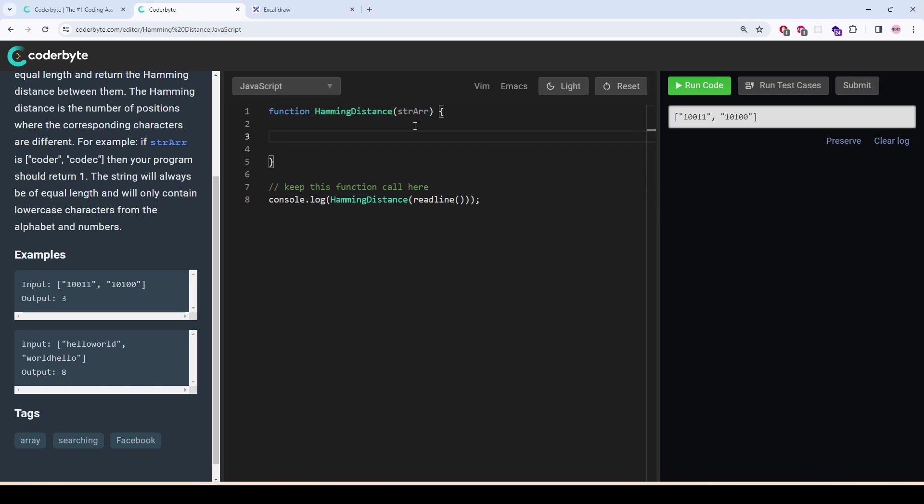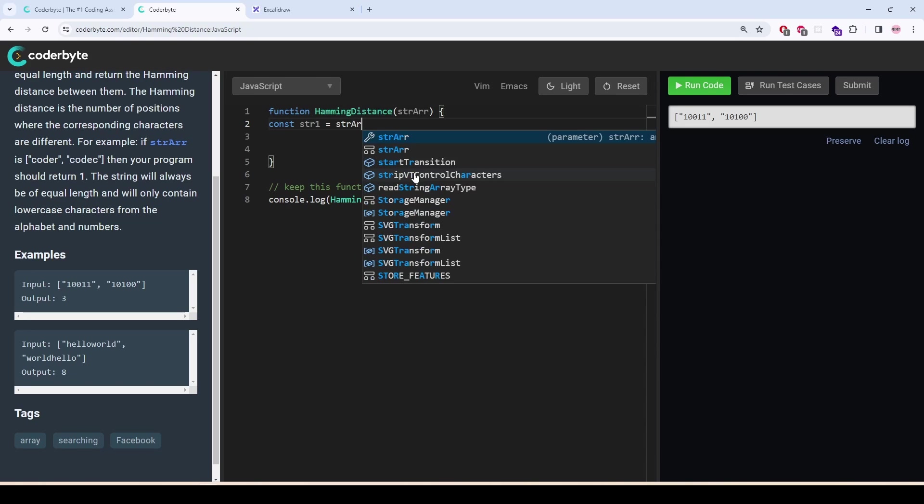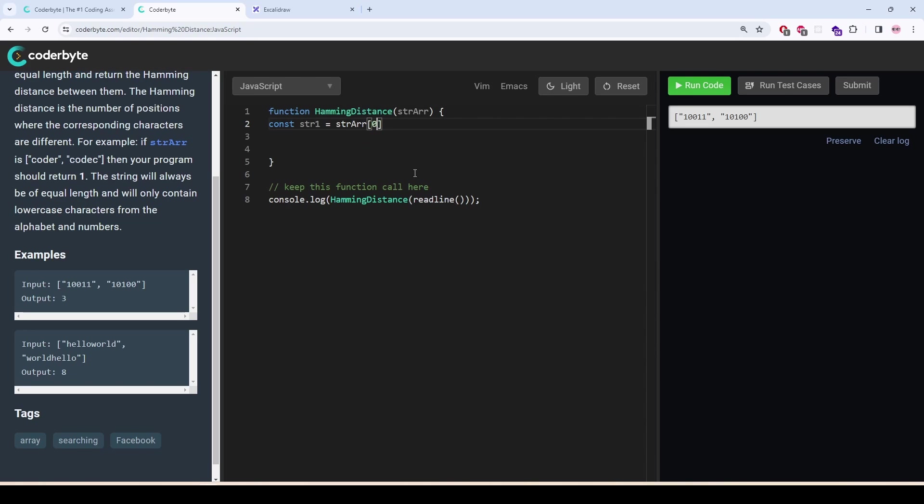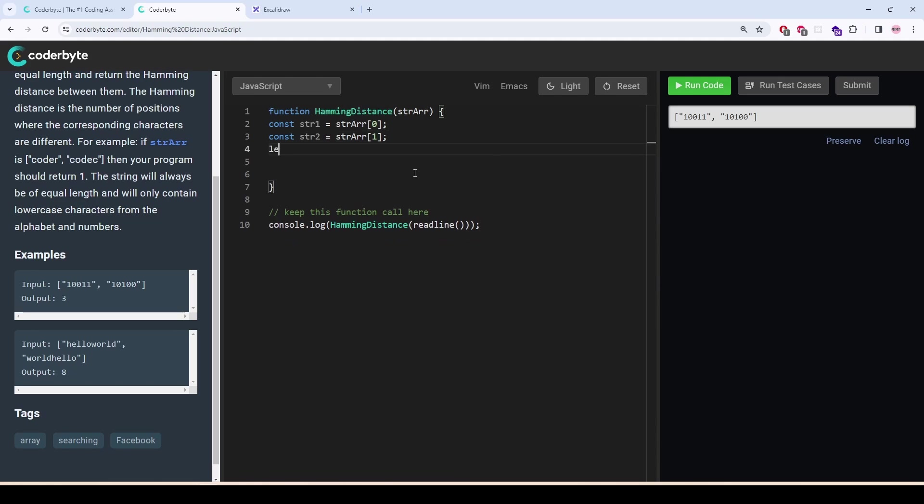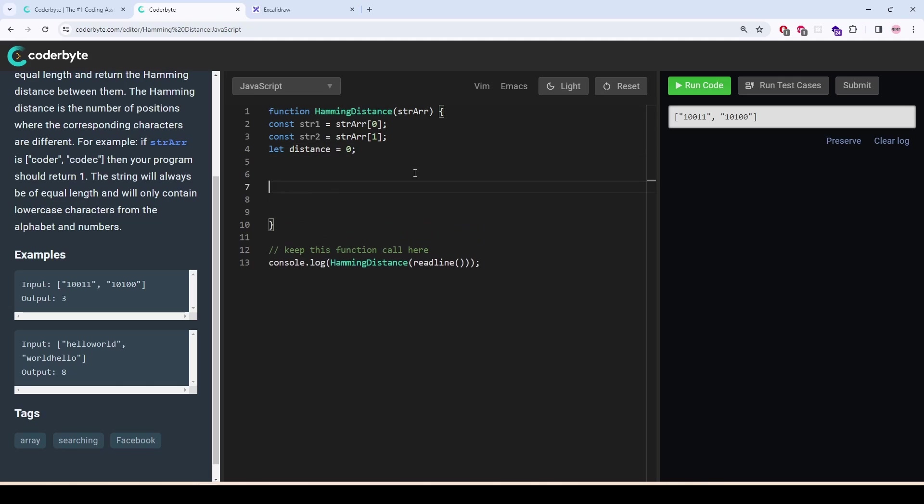This is going to be very easy. We will have two strings in the parameter. So we are going to take the first string in a variable, str arr, the first string, and the second string, str2, str arr, second string, and let distance is going to be zero.